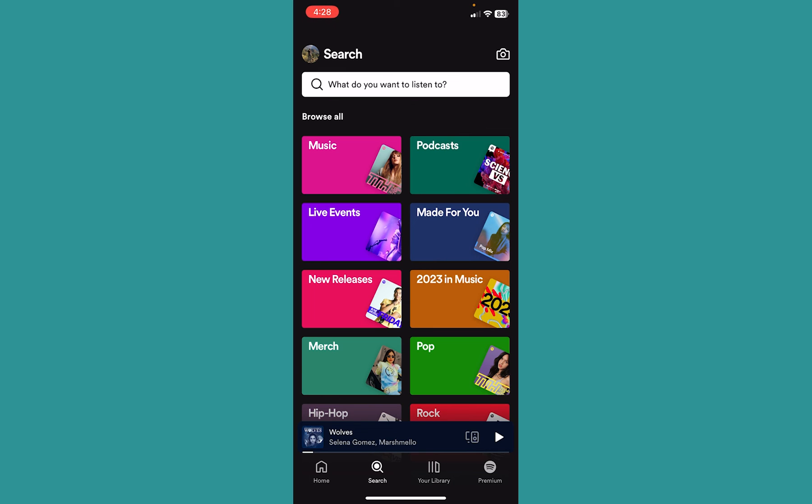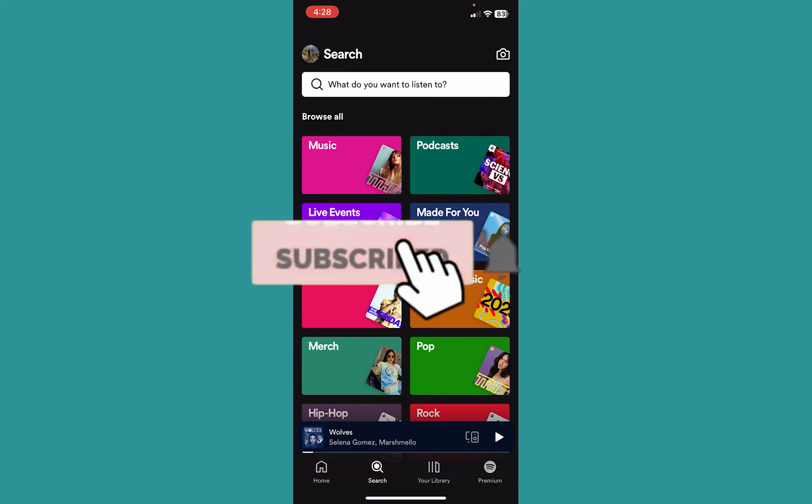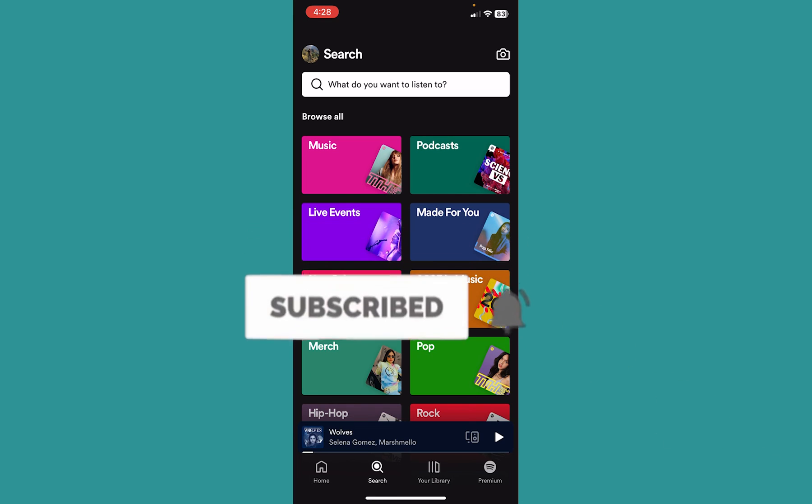So I hope you understand how you guys can show Spotify on lock screen. Hit the subscribe to our channel. I'll see you guys next time.